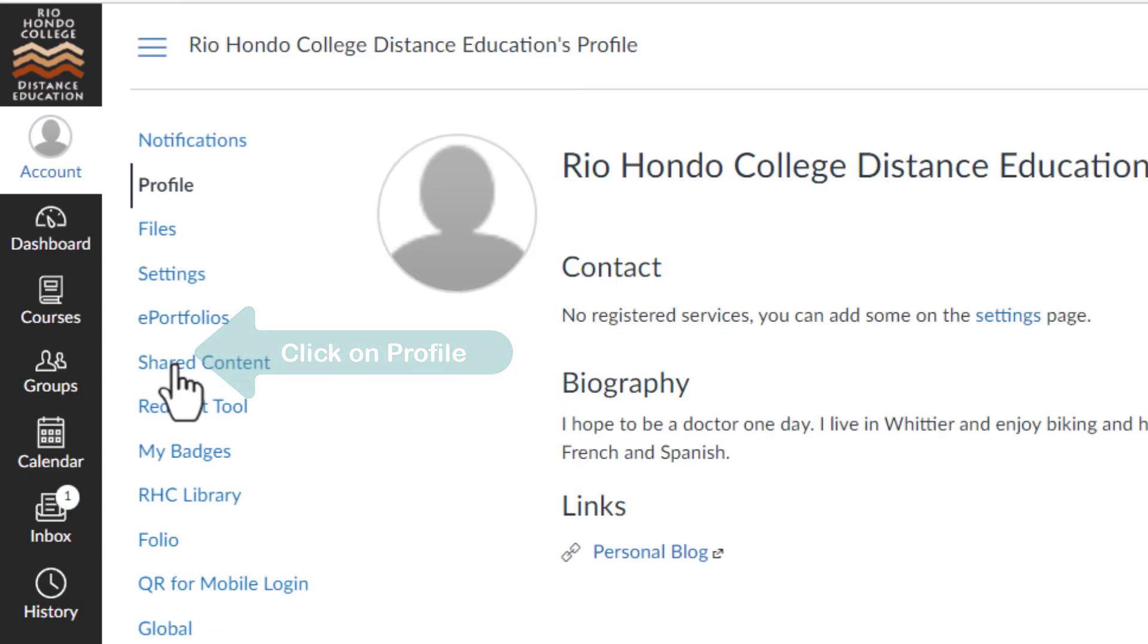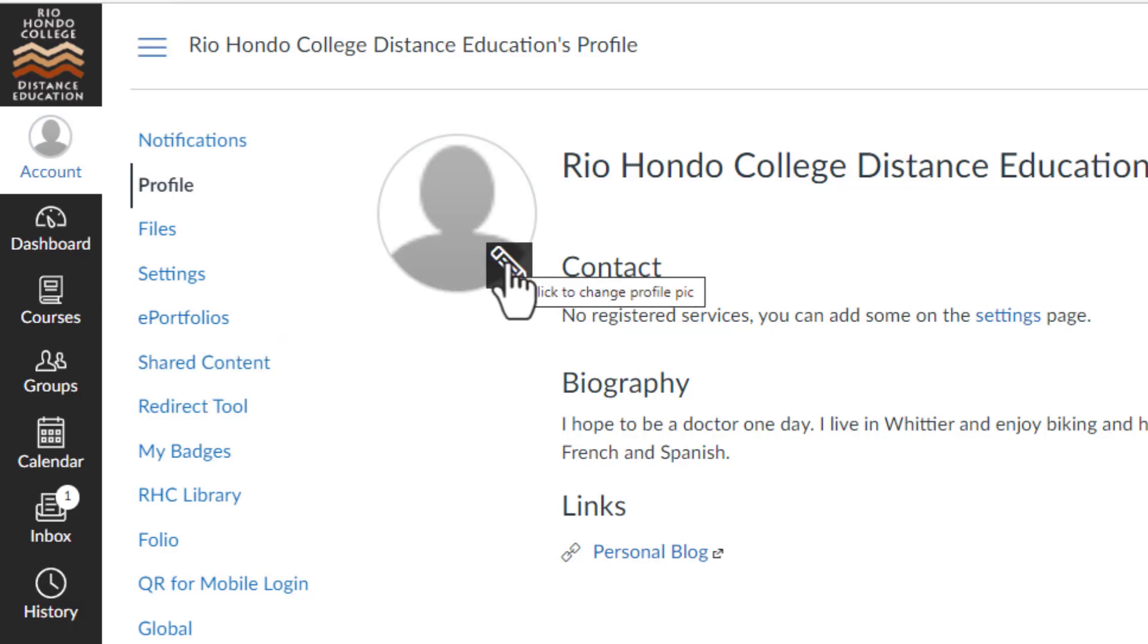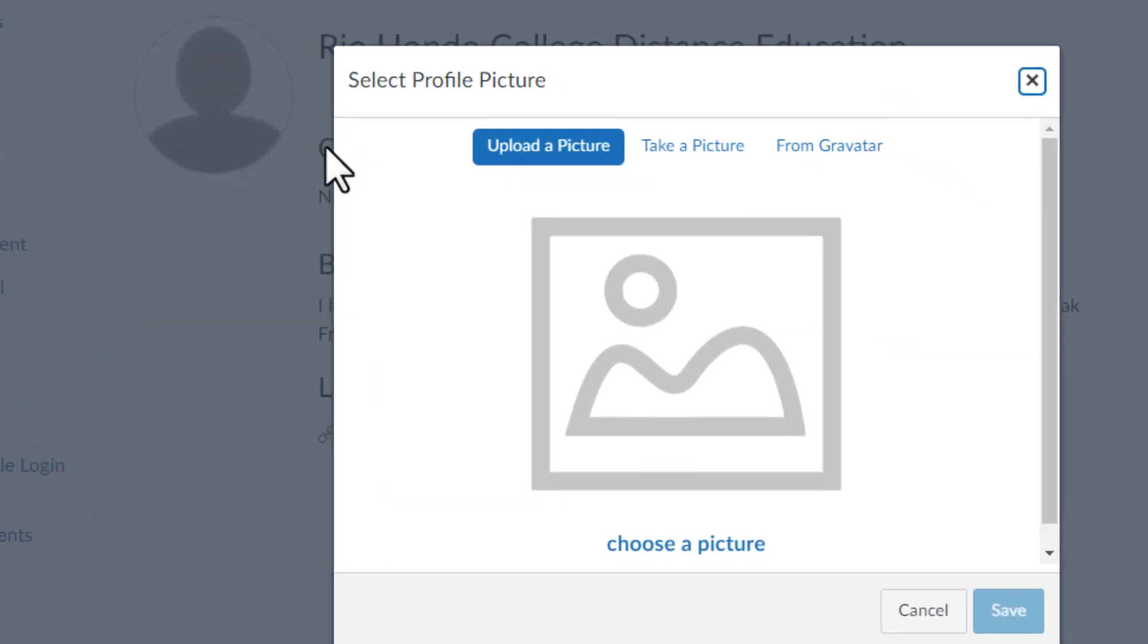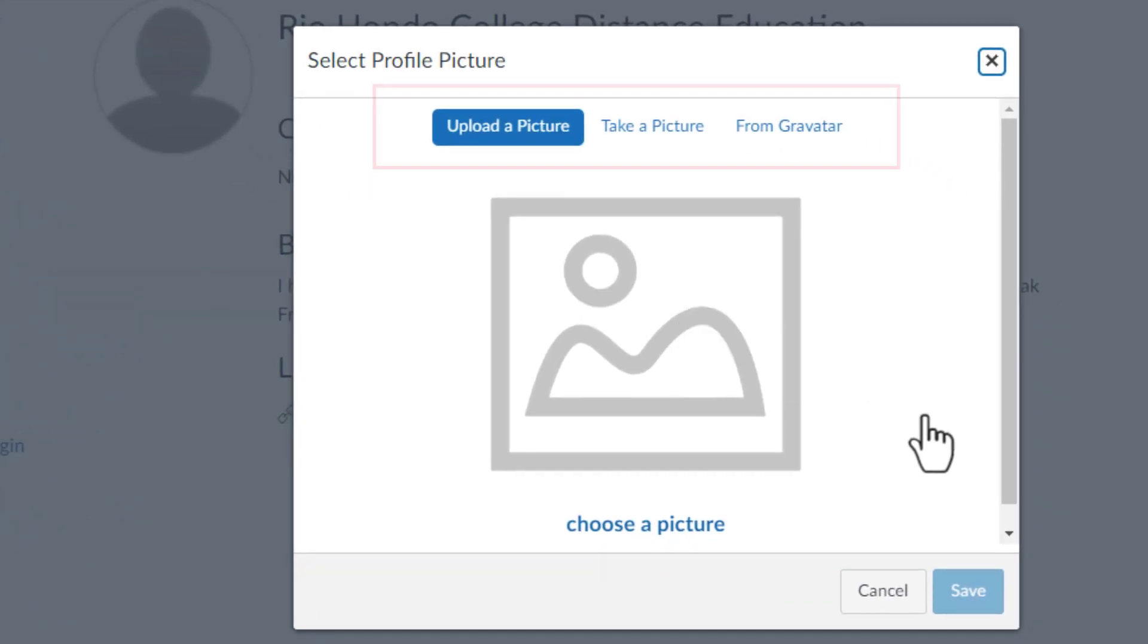Hover over the profile picture avatar and click on the pencil icon. You have different options to upload a picture to your profile.